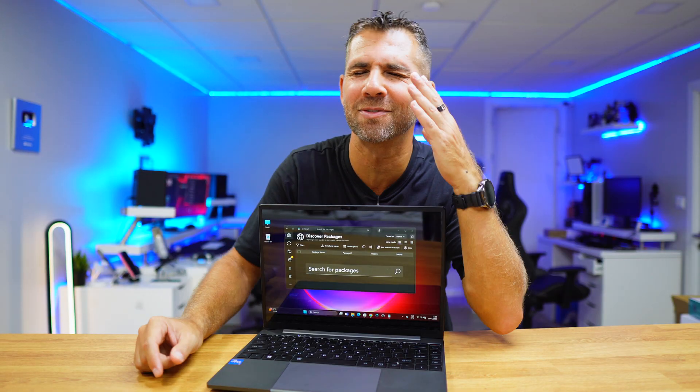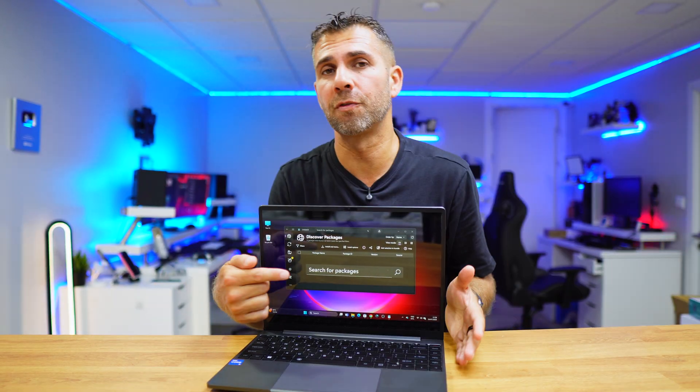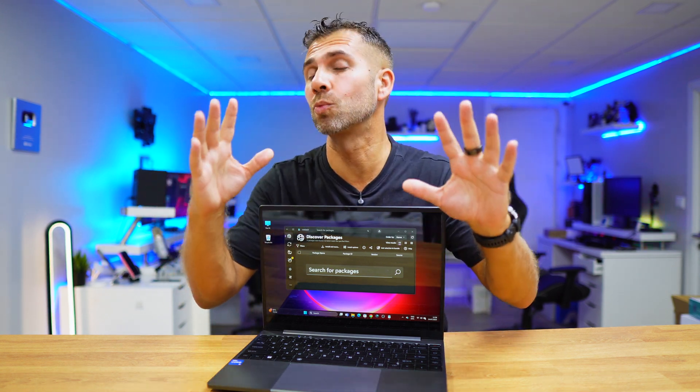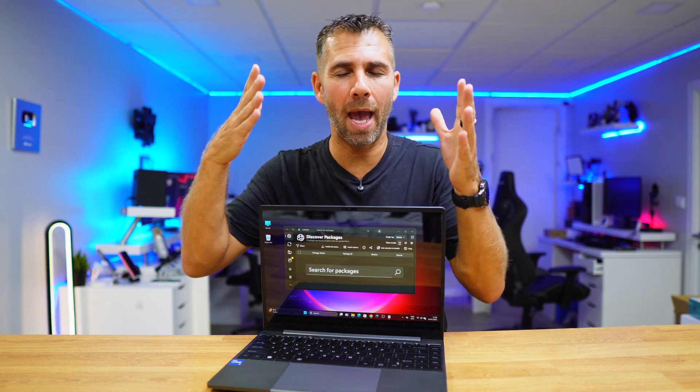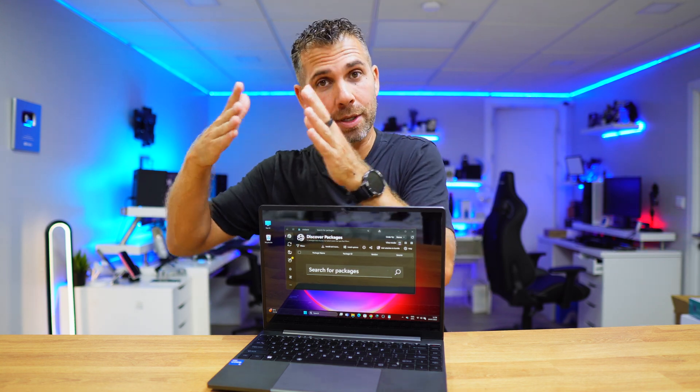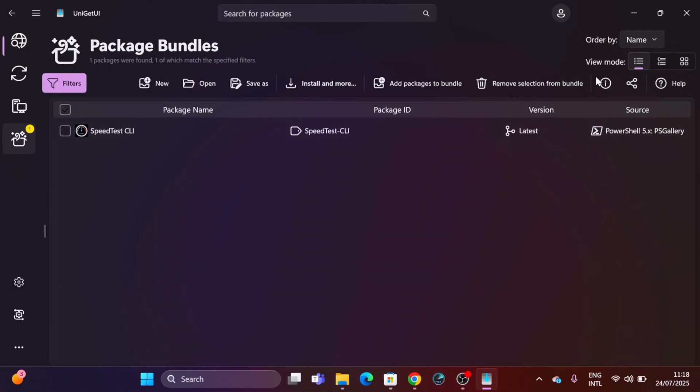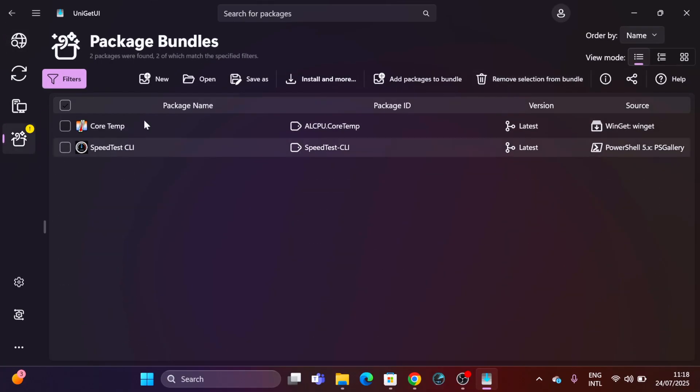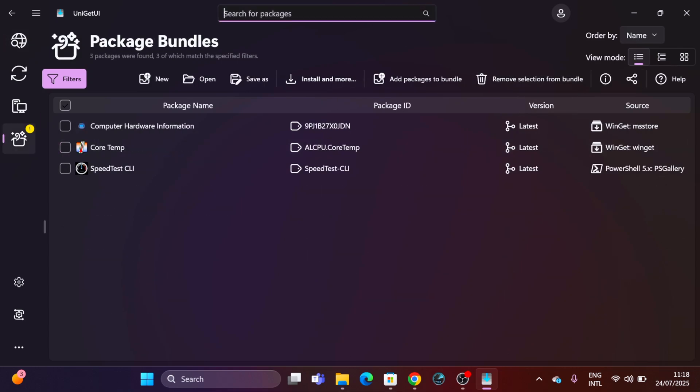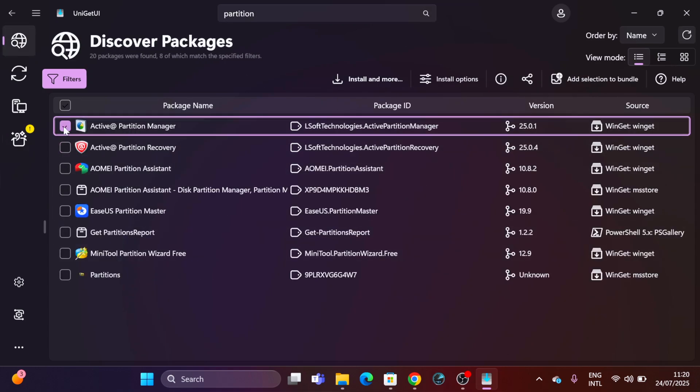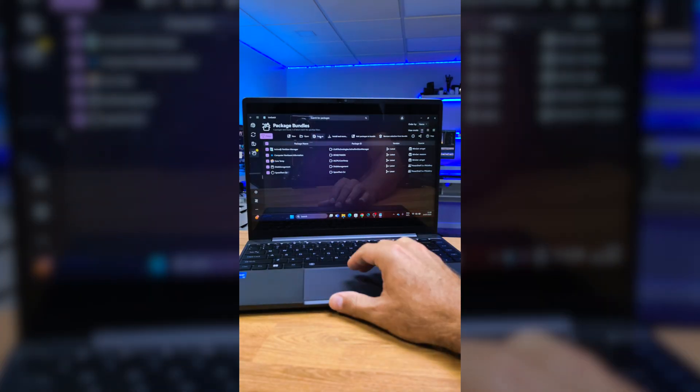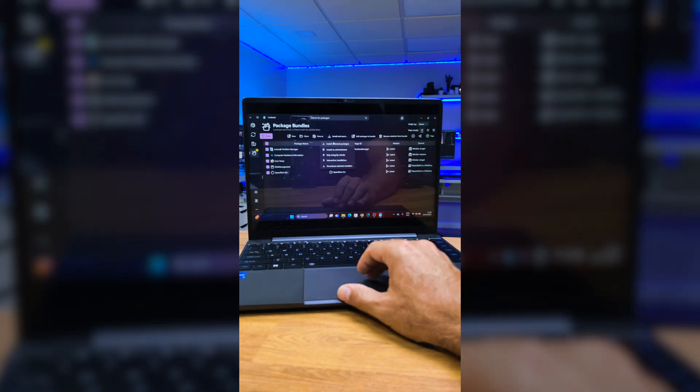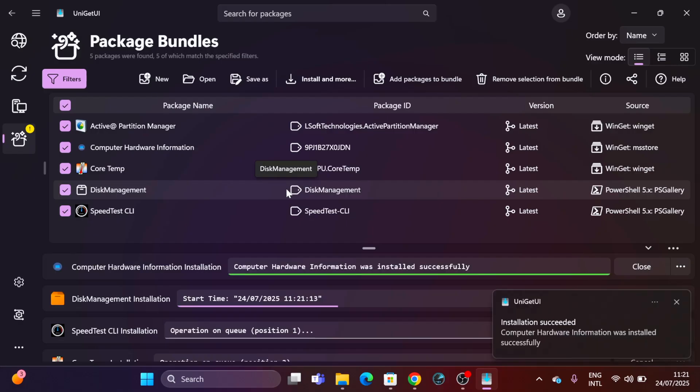Now the fourth tab is the one that's really useful if you are installing apps on system after system. We can create bundles. We just need to search for the app that we want and then add to bundle. Once we have the group of apps that we want, we can save it to our PC and we can select to install all of them whenever we are.